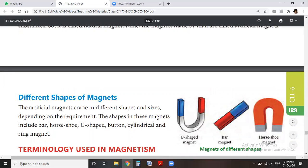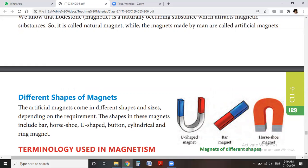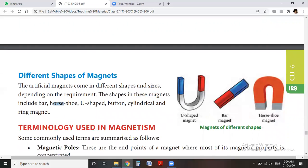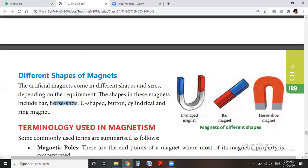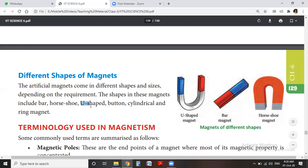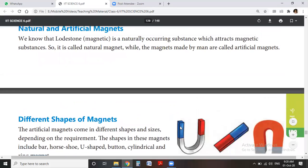Artificial magnets come in different shapes and sizes depending on their requirement. The shapes include: horseshoe magnet, which is U-shaped; button magnet; cylinder magnet; ring magnet; and bar magnet. These are the common shapes in which magnets are available.